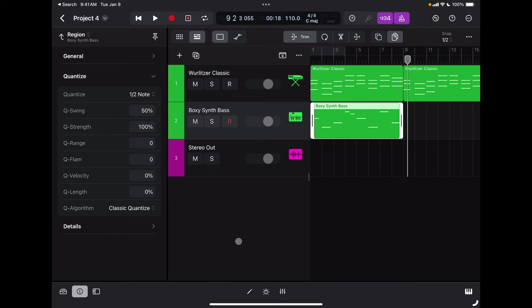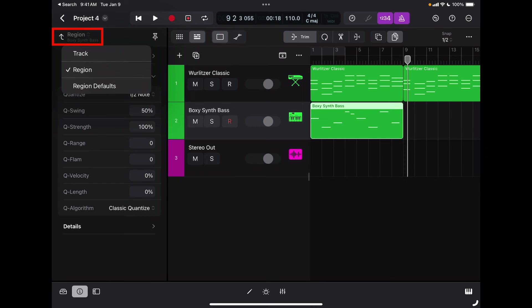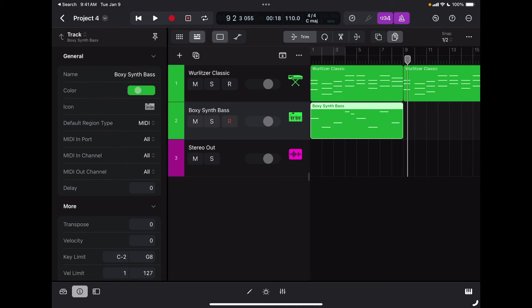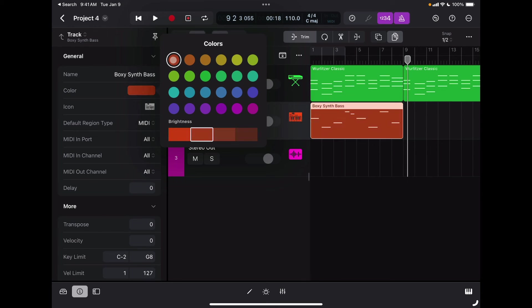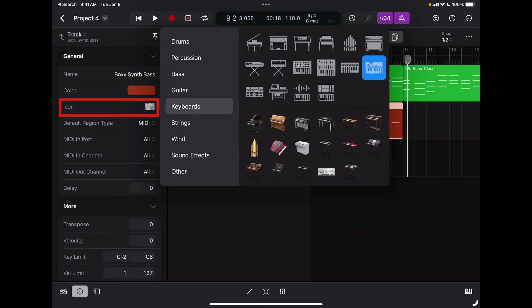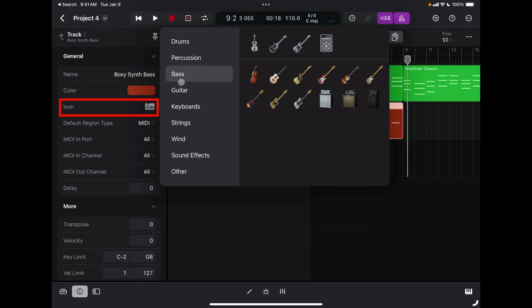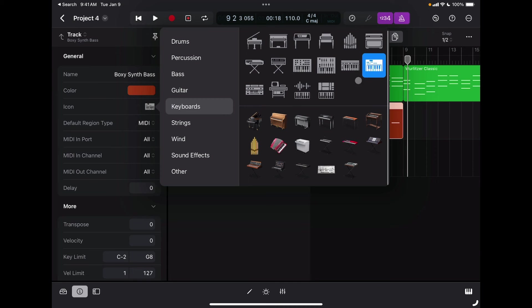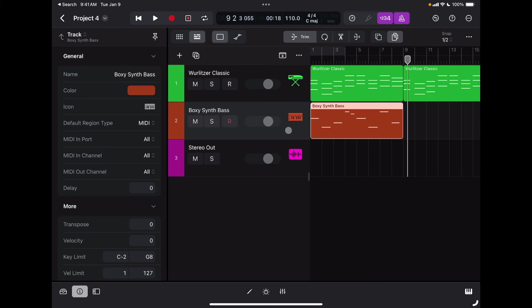If I want to change the color of a track or region I can do it from my info panel. First make sure what you're looking at — right now I'm looking at the region, but if I tap there I can look at the track information. I'll tap on General, then Color, and select a different color. Now the color of the track and region has changed. I can also change the icon — this is a synth bass so I'll choose a synth icon, which helps identify the track more easily.